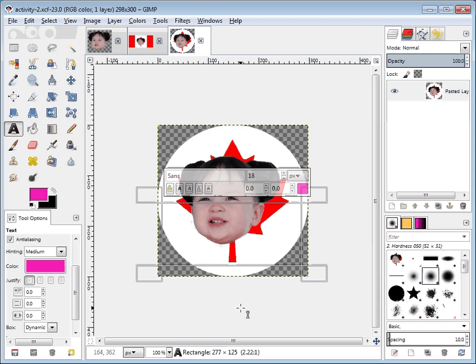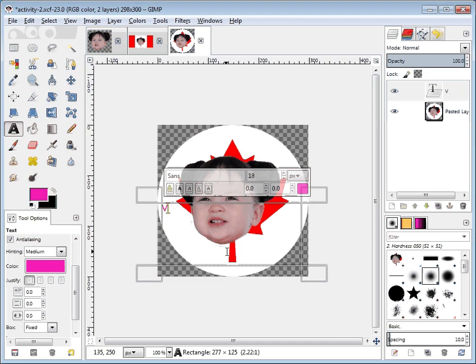I really hope in the next version of GIMP they make it really obvious that there should be a cursor flashing right there. We're just going to start typing — I still haven't clicked anywhere — I'm just going to type in 'vote for amber.'